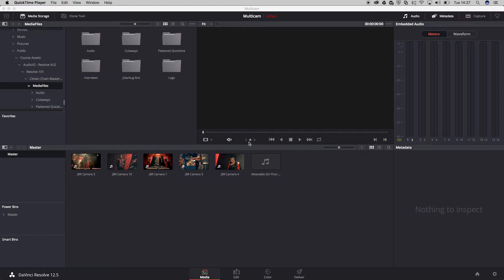Hi there and welcome to another quick tip. This quick tip is all about multicam editing within DaVinci Resolve. DaVinci Resolve has become a really powerful non-linear editing tool since version 12.5 and is capable of doing multicam editing as well. So let's have a look.